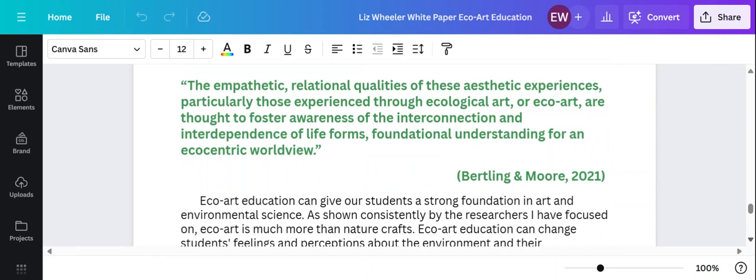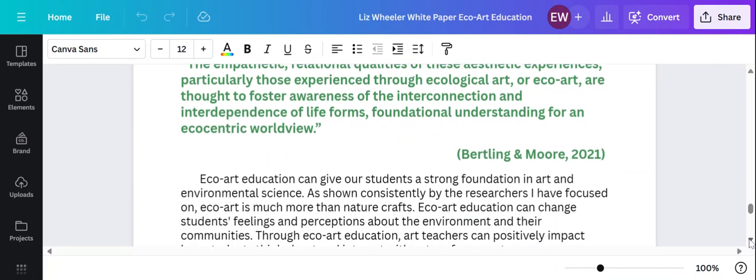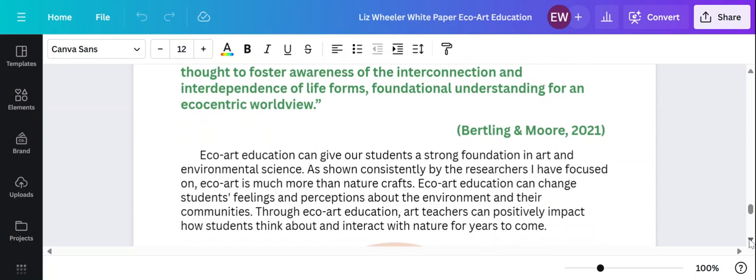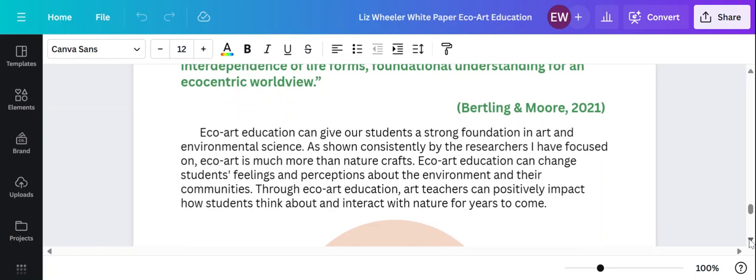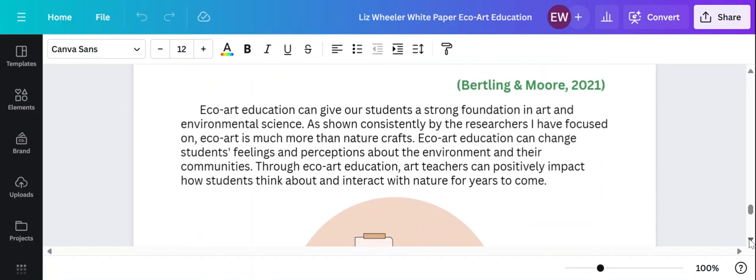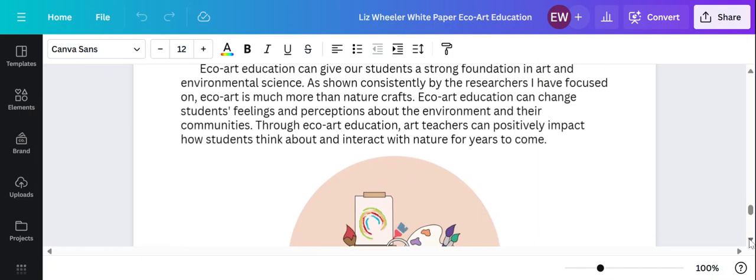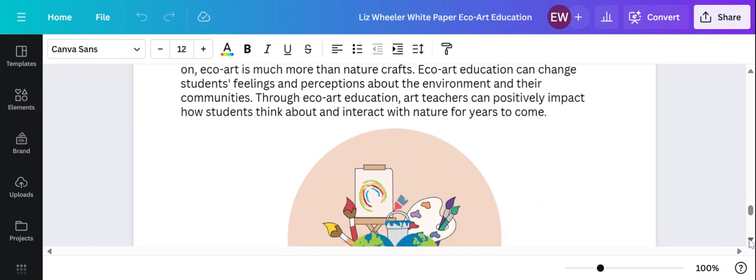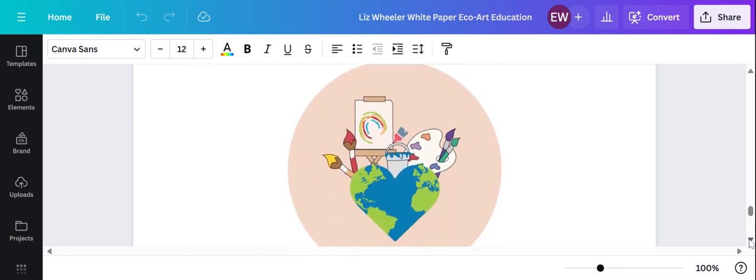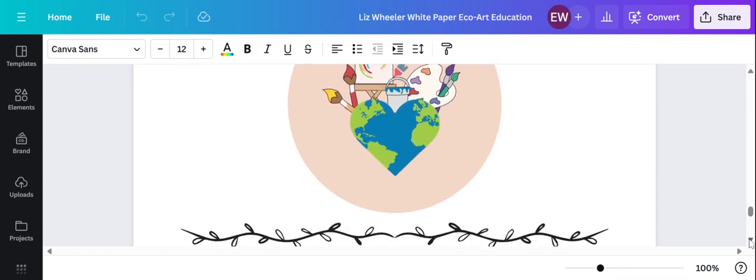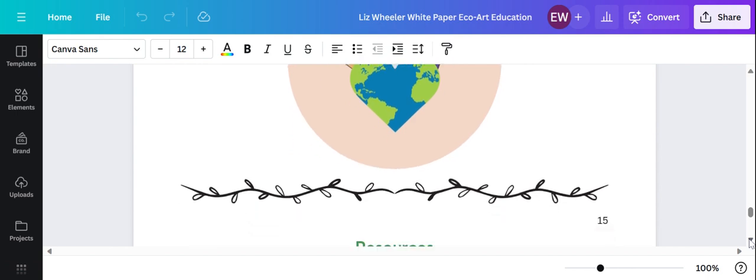So my conclusion is that this echo art education is a way that we can help our students understand their place in the world, make them aware of environmental issues, help them develop empathy for the world around them, which I think is something that we can all benefit from.